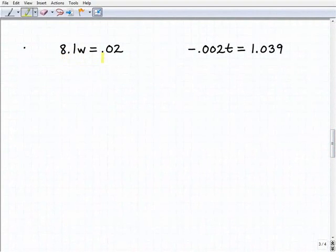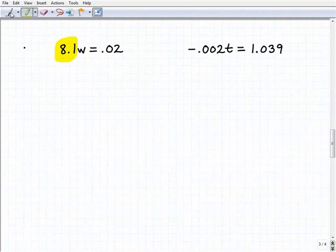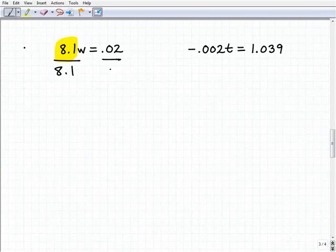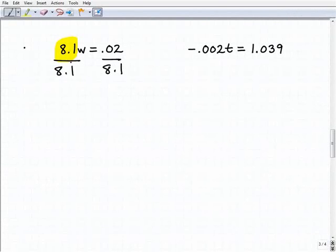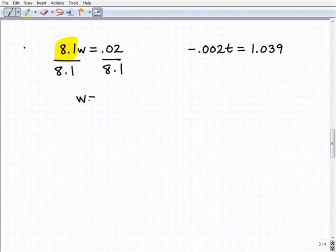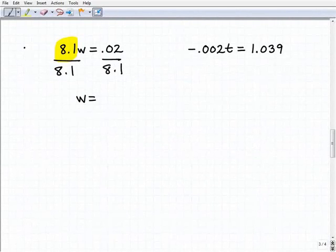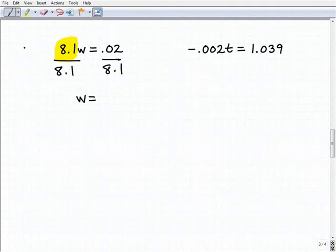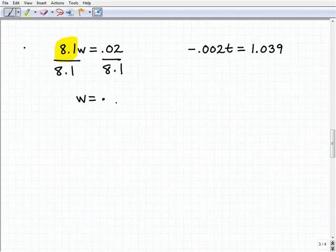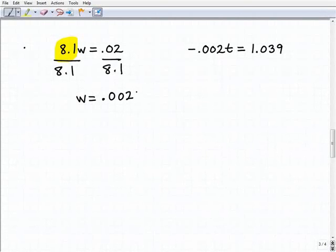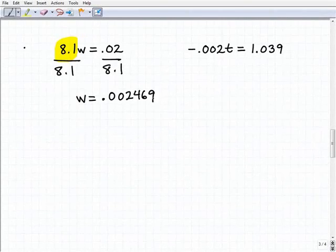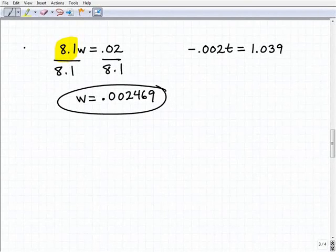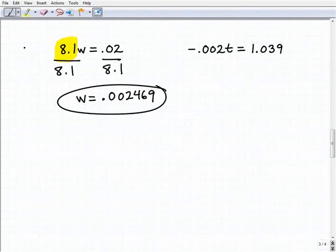Our last two problems involve decimals — no big deal, hopefully you have your calculator out. I have 8.1w equals 0.02. To get w by itself, I'm going to divide both sides of the equation by 8.1. So 8.1 divided by 8.1 is simply 1, or w, and then 0.02 divided by 8.1 — plugging this into my calculator — will be equal to approximately 0.002469. If you got those digits, you did it correctly. The principle is still the same even with decimals.